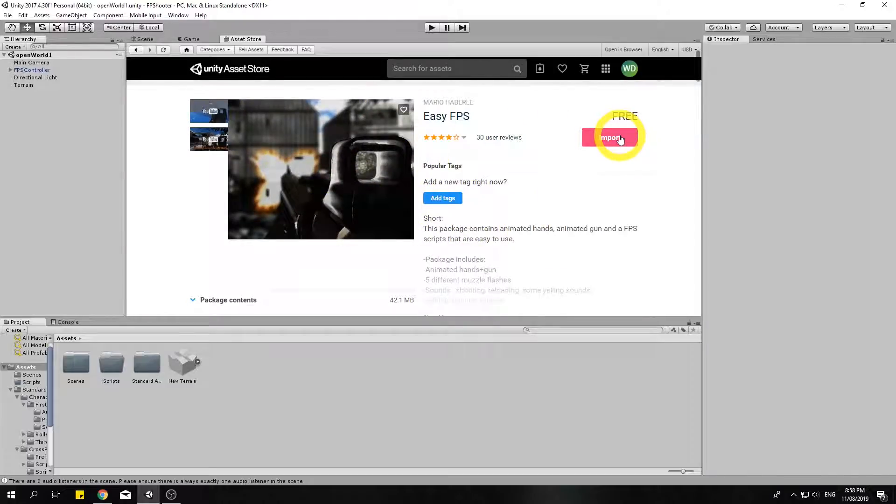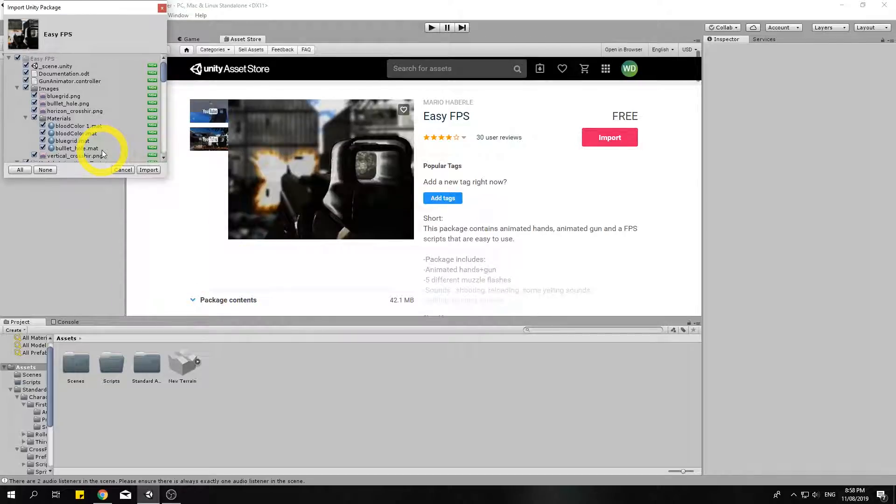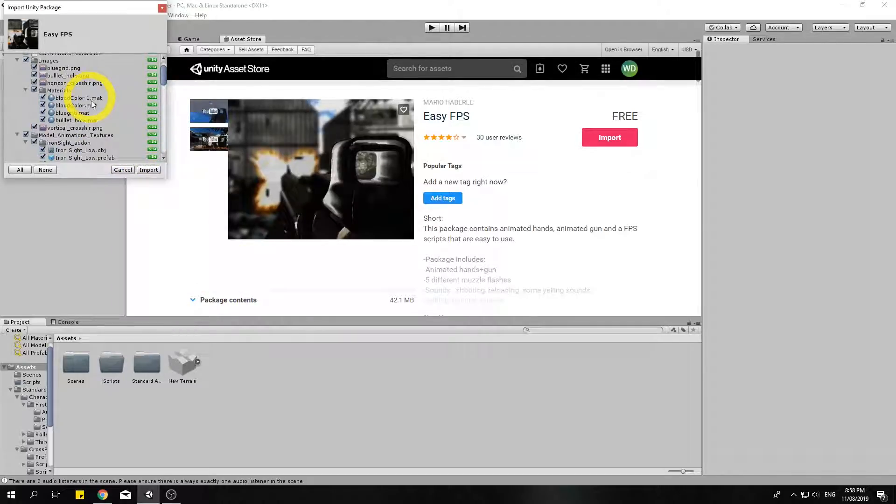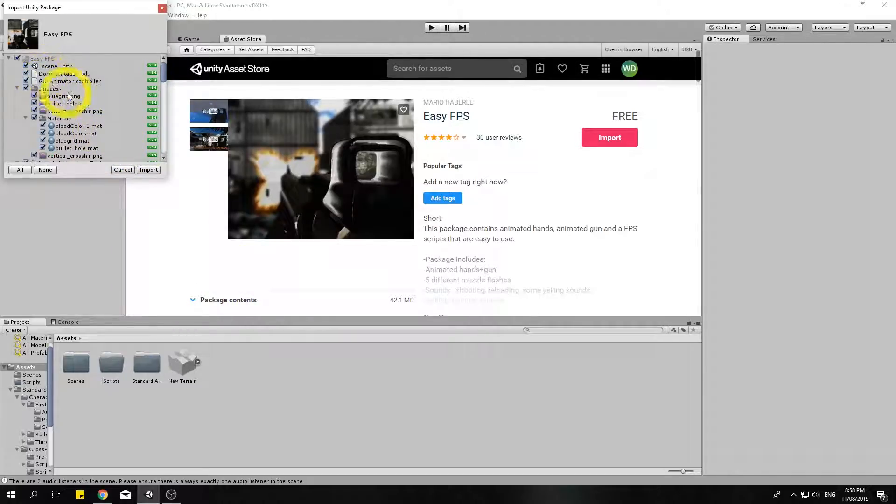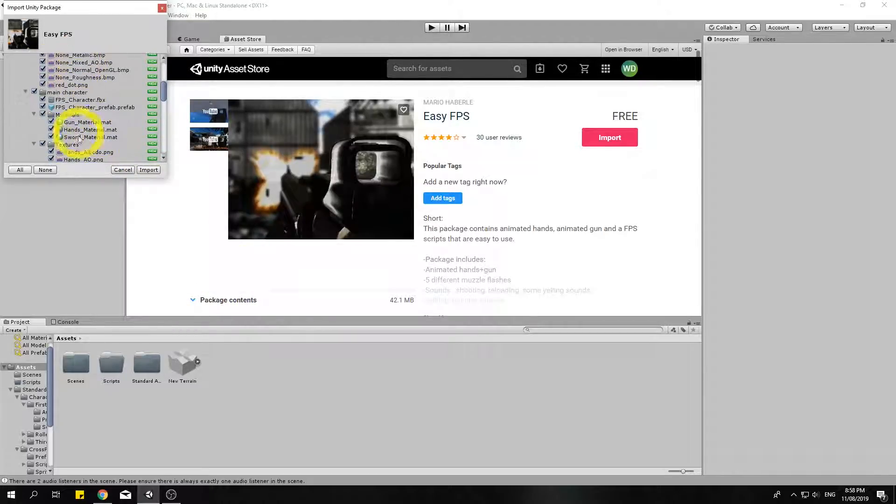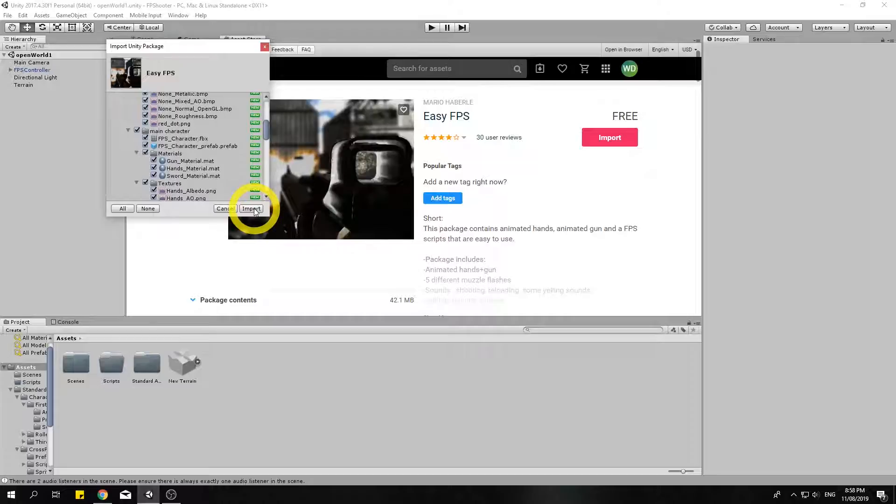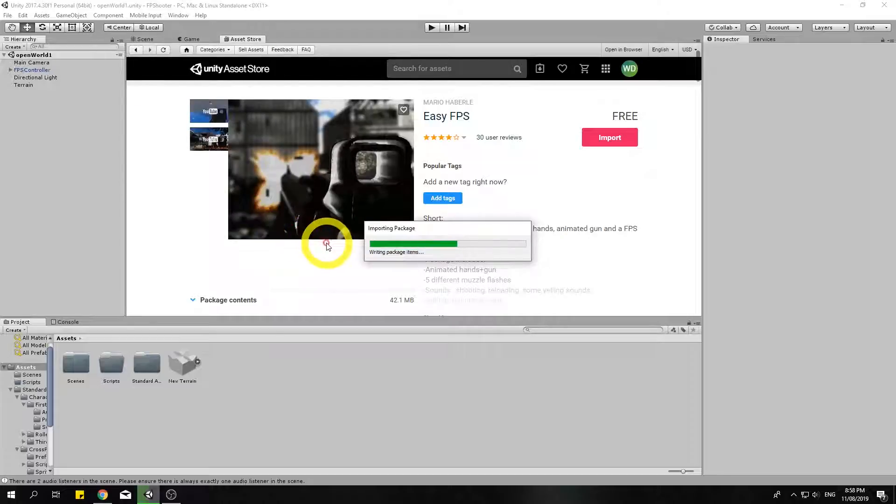Now once you've downloaded something in the Unity store you have to then click on import to import the assets into your current game. So here we have a list, it pops up in this window to the left and import down in this bottom right hand corner. I'm going to click on that.